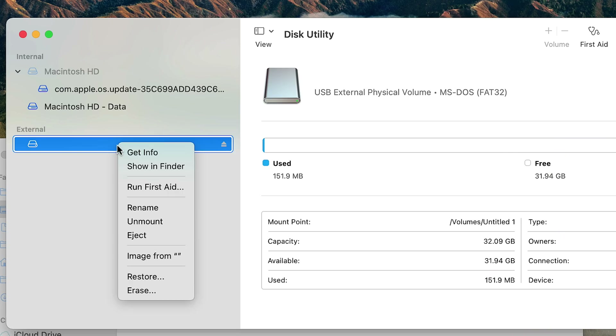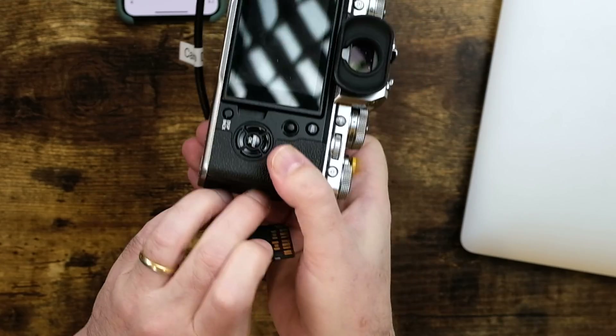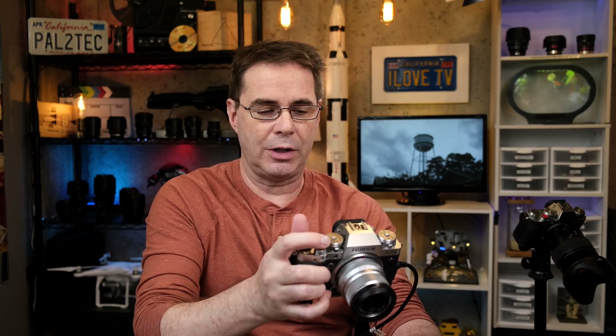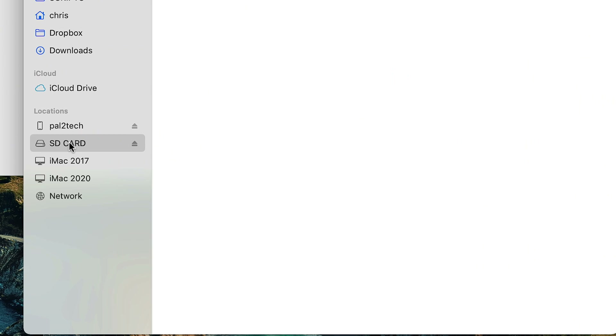Now I can fix this problem if I rename the SD card. If I right-click it and say 'Rename,' I'll just call it 'SD card.' Now I've renamed it. If I take it out of the Mac, put it back in the Fujifilm camera, take another photo, and then take the SD card out of the camera and put it back in the Mac — look at that, it appears just fine because I've already named it on the Mac before I put it in the Fuji camera. So it has a name.